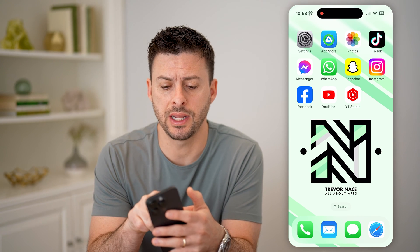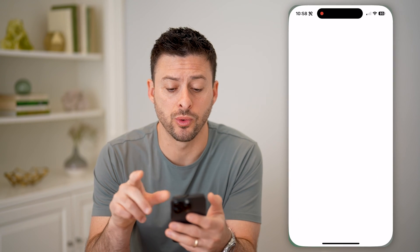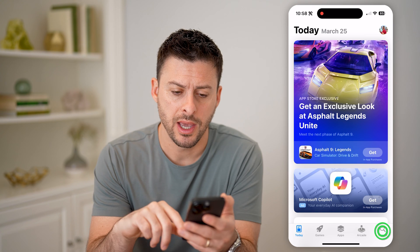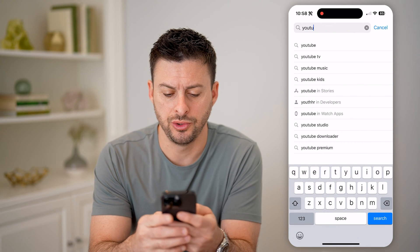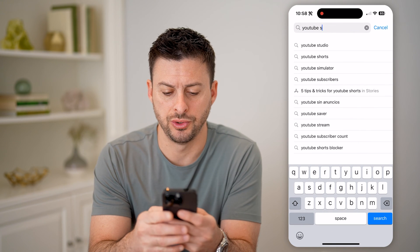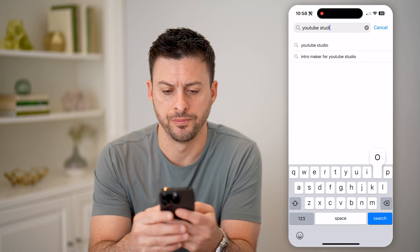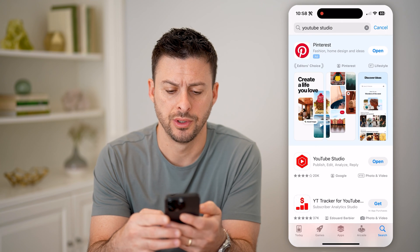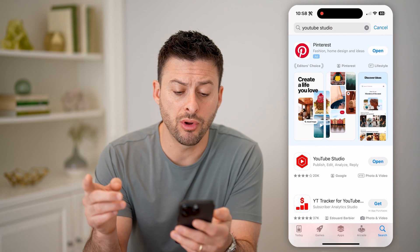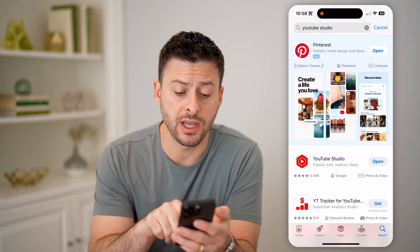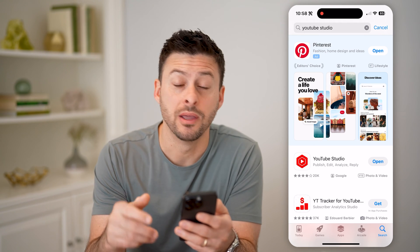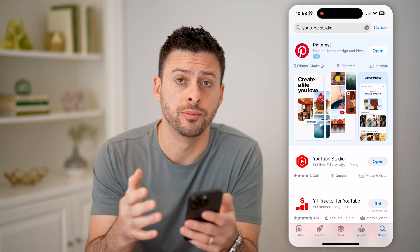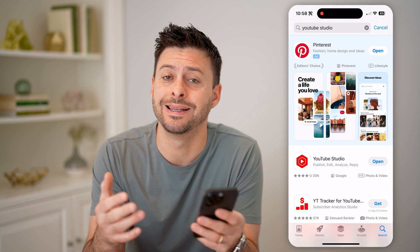The first option is to head into the App Store or Google Play Store and search for YouTube Studio. If you don't already have it, just download and install the YouTube Studio app. This allows you to manage your YouTube account — it is an official Google app.